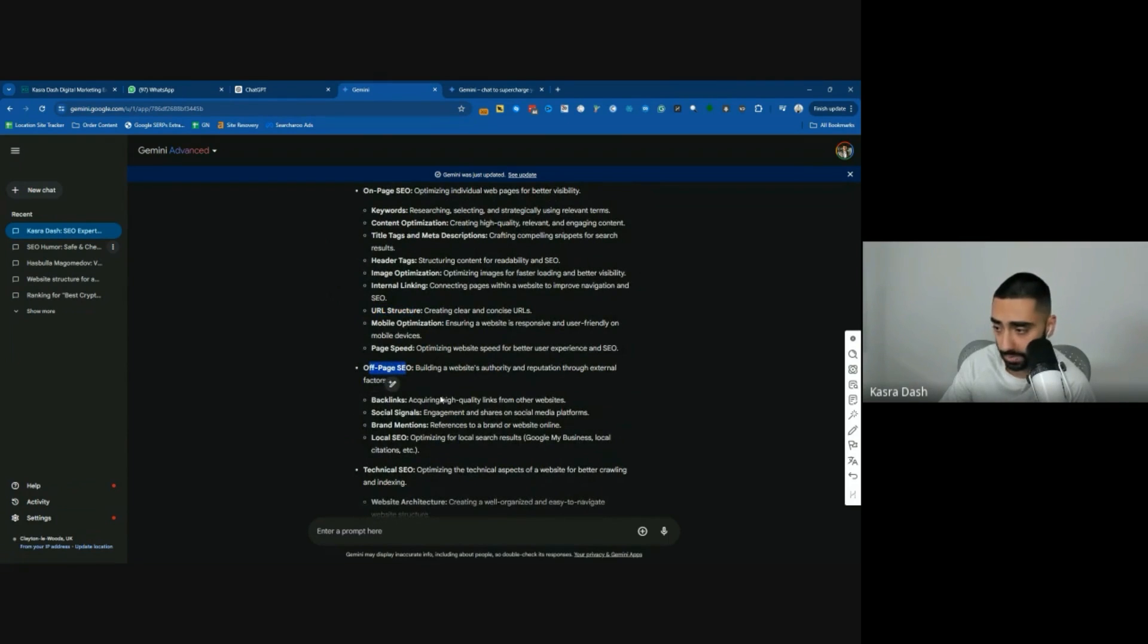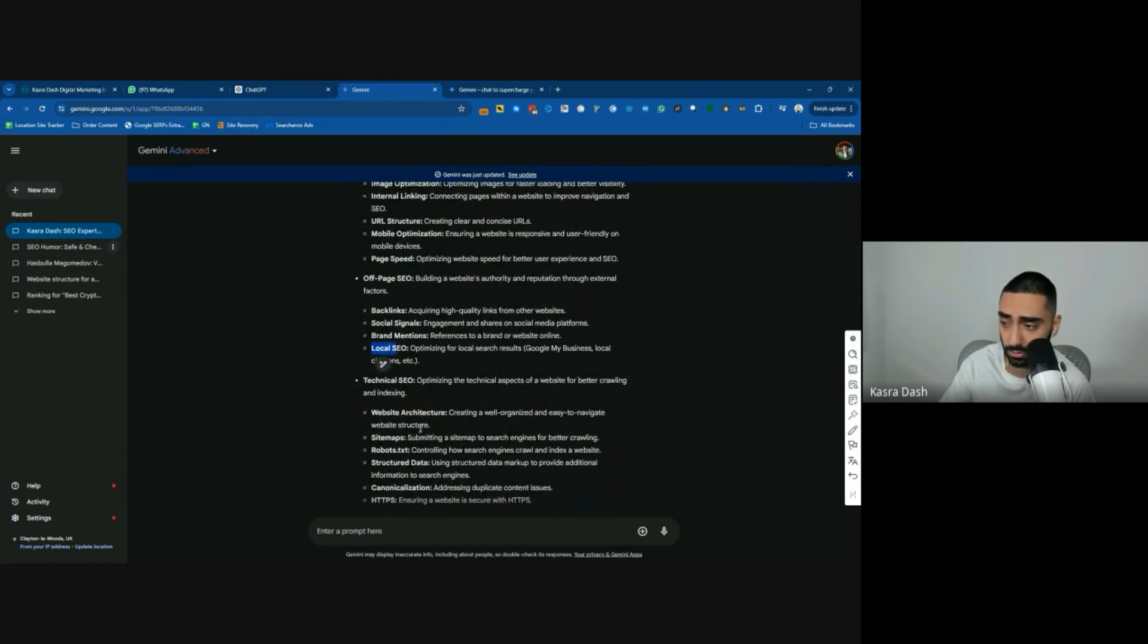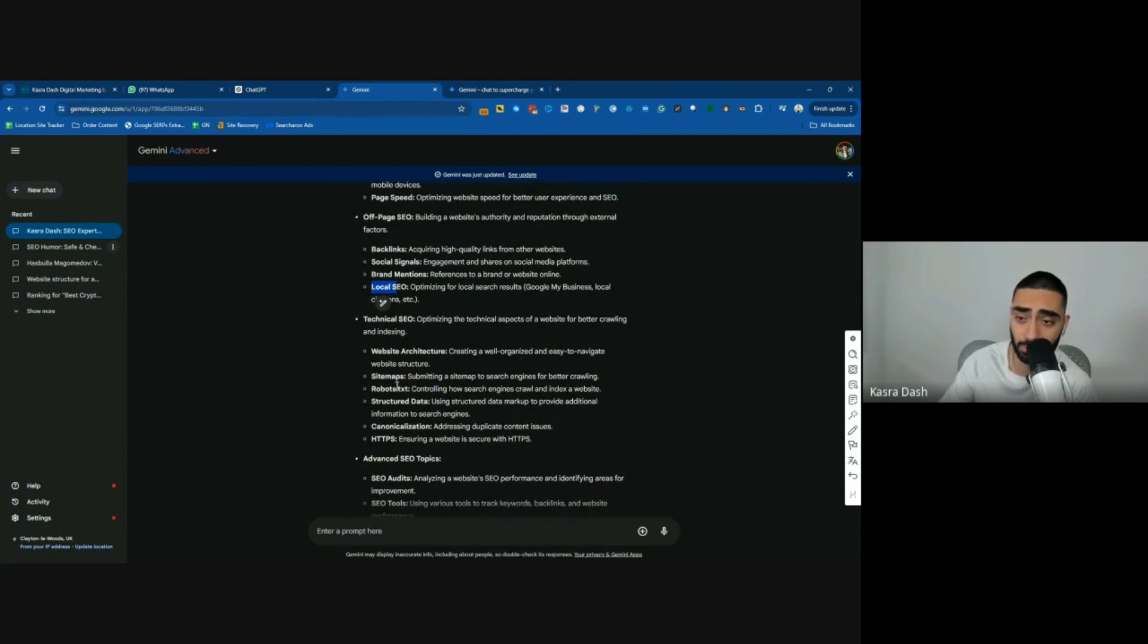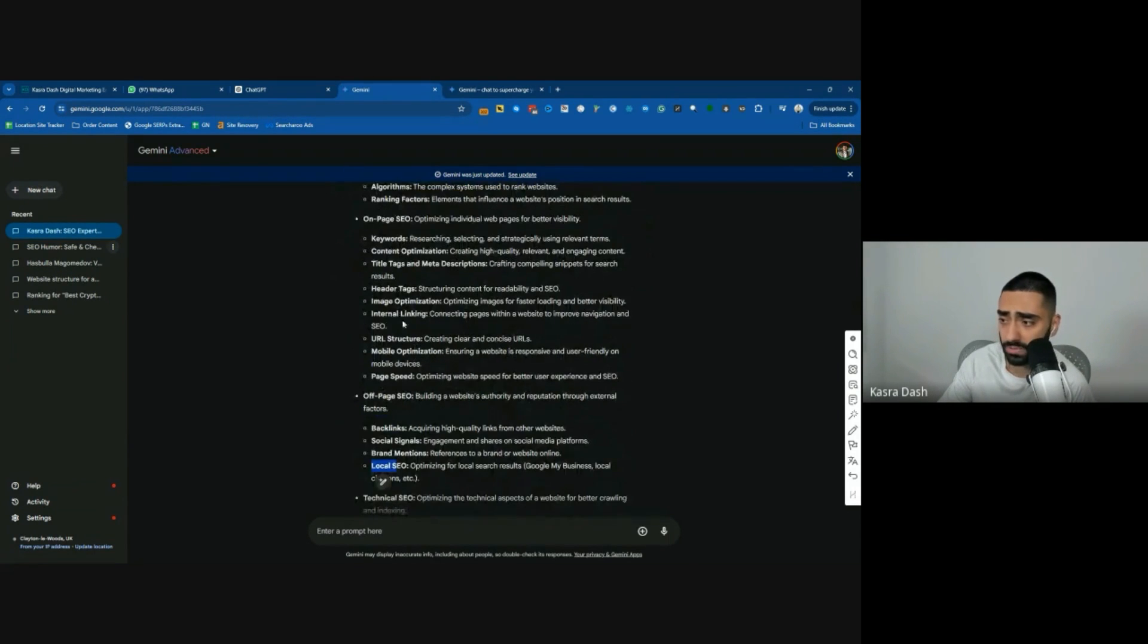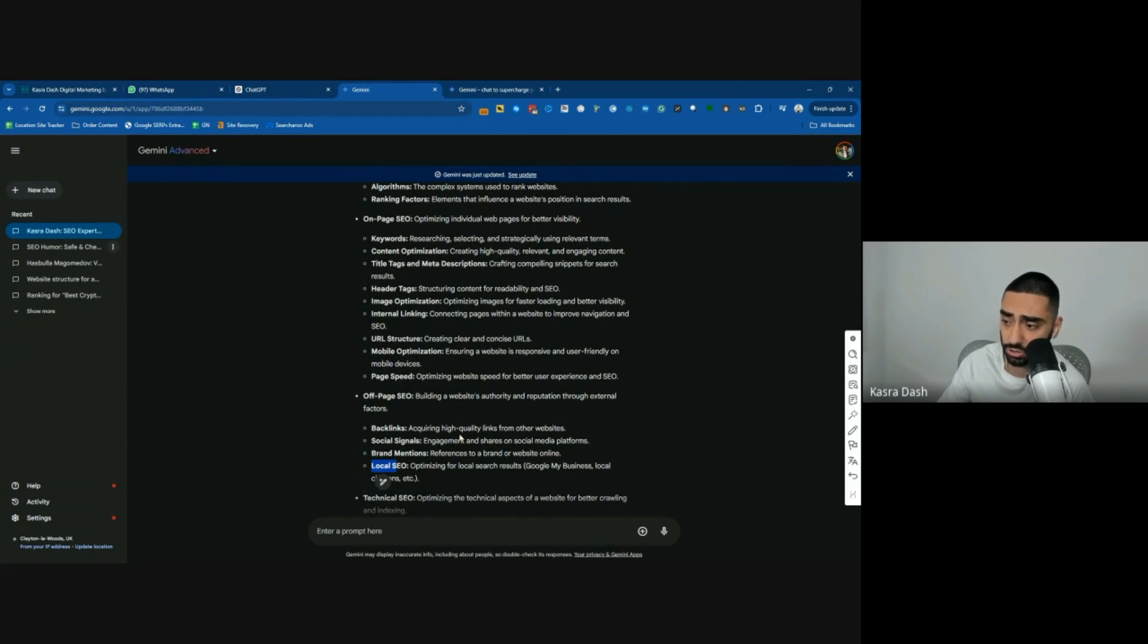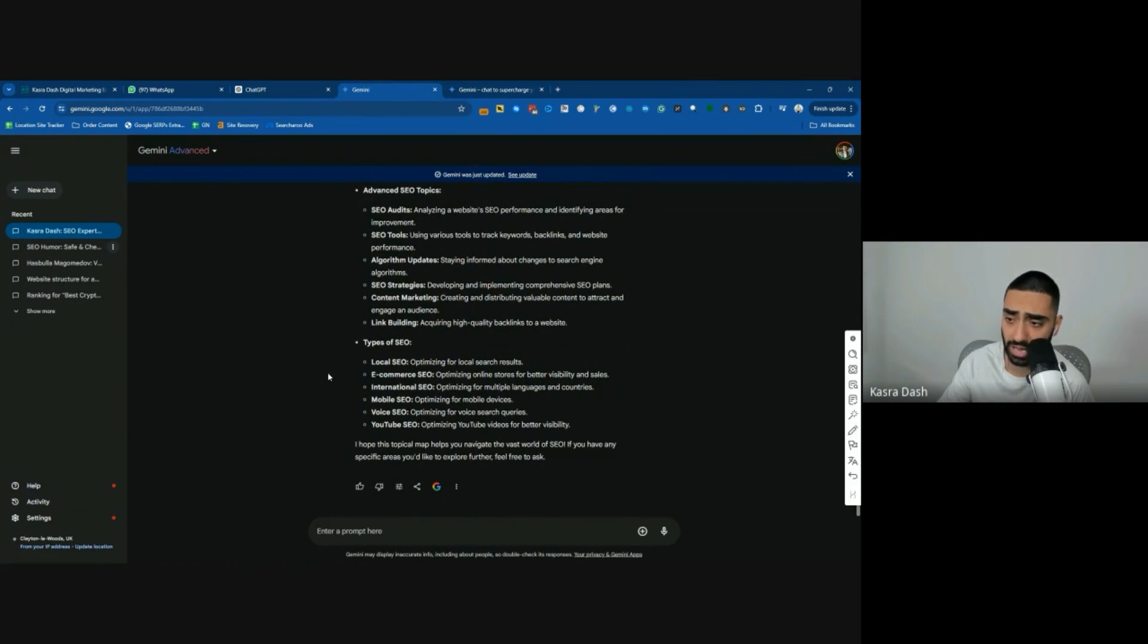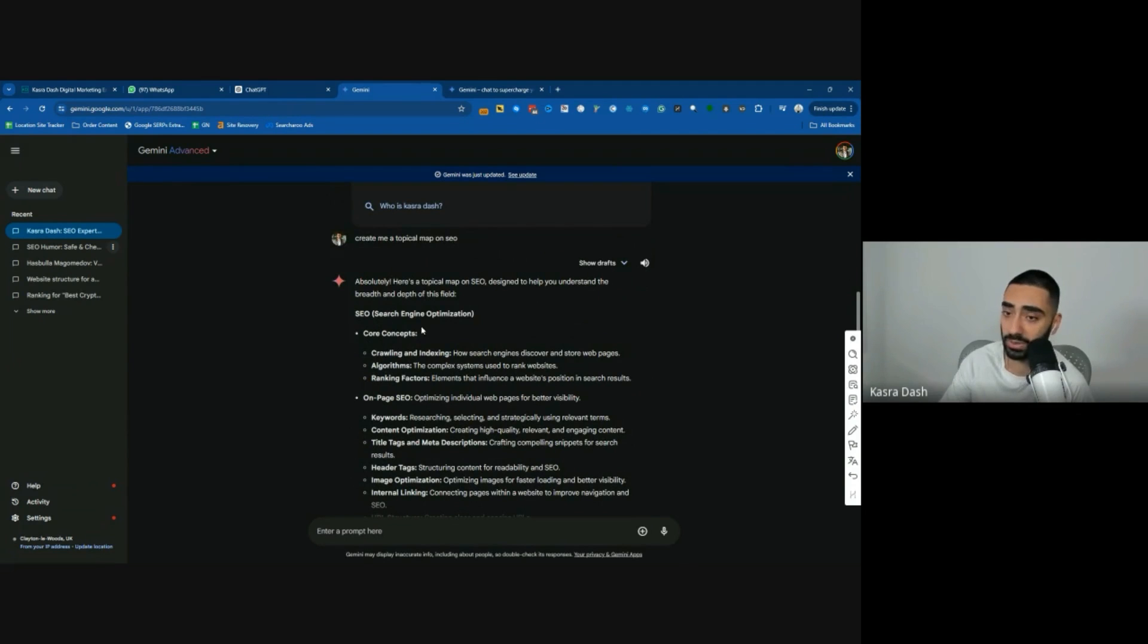Then you've got your off-page SEO silo, which would be like backlinks, social signals, brand mentions, local SEO, so on and so forth. Now, I don't think that's a terrible result given how easy of a prompt I've given it. There are obviously different things that you can definitely be adding into each of these buckets, but I don't think it's that bad. It'd be interesting to give GPT-4 this prompt and see what it comes back with as well.